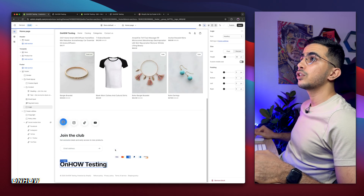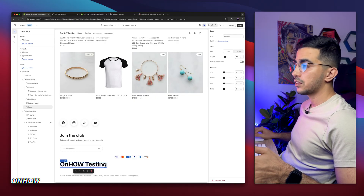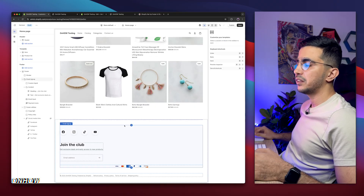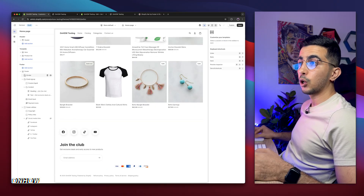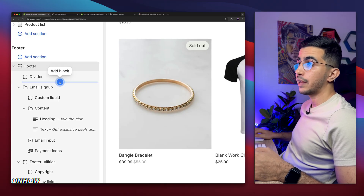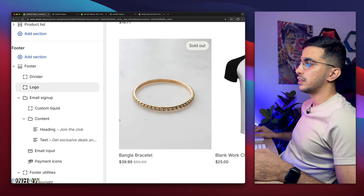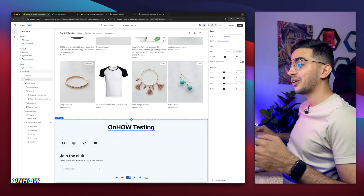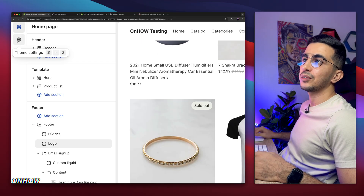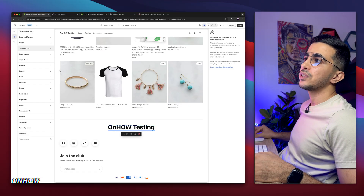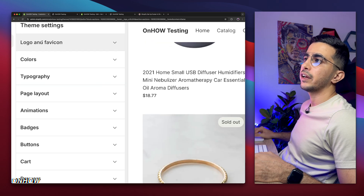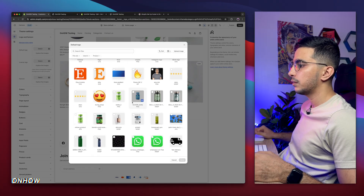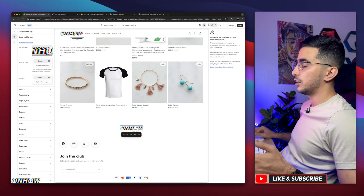To add the logo, use the same steps — add a block above the footer utilities and search for 'logo.' It may show as plain text if no logo is uploaded. To upload a logo, click the settings icon in the top left corner, then click 'Logo' and select your default logo. I'll select my YouTube channel logo. It shows up — let me click save. It looks a bit small, so I'll adjust the height. Now it looks perfect.